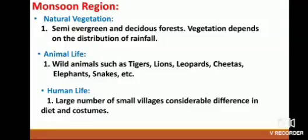Natural vegetation of this region: semi-evergreen and deciduous forests. Vegetation depends on the distribution of rainfall. Trees such as banyan, peepal, teak, saal, sesham, sandalwood, cinchona, bamboo, acacia, shrubs, and grasses etc. are grown in this region.